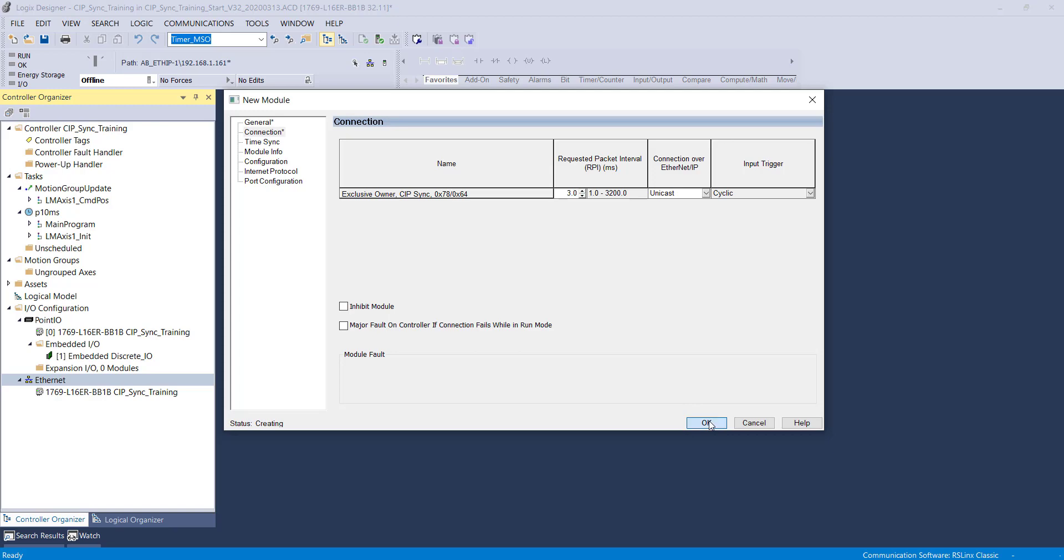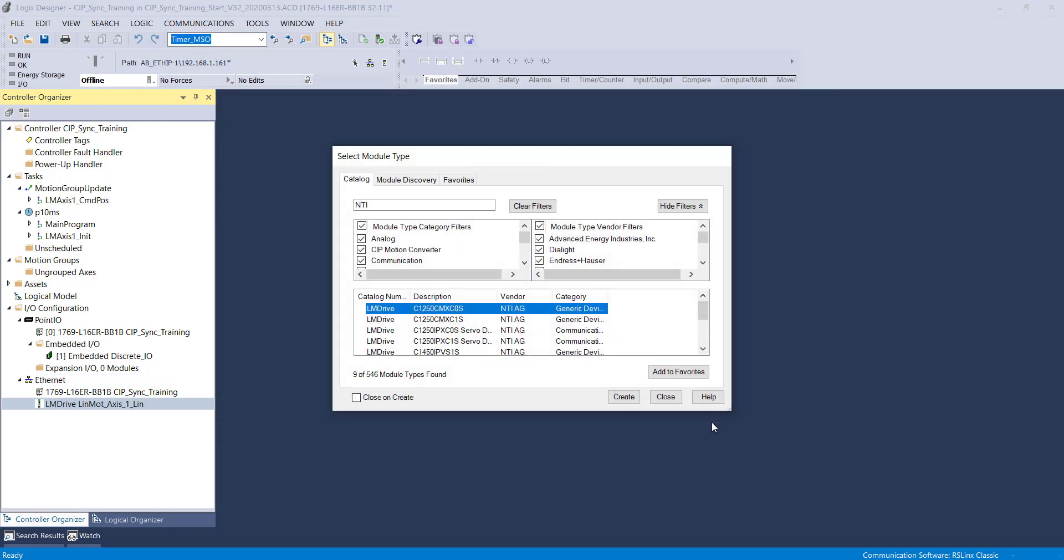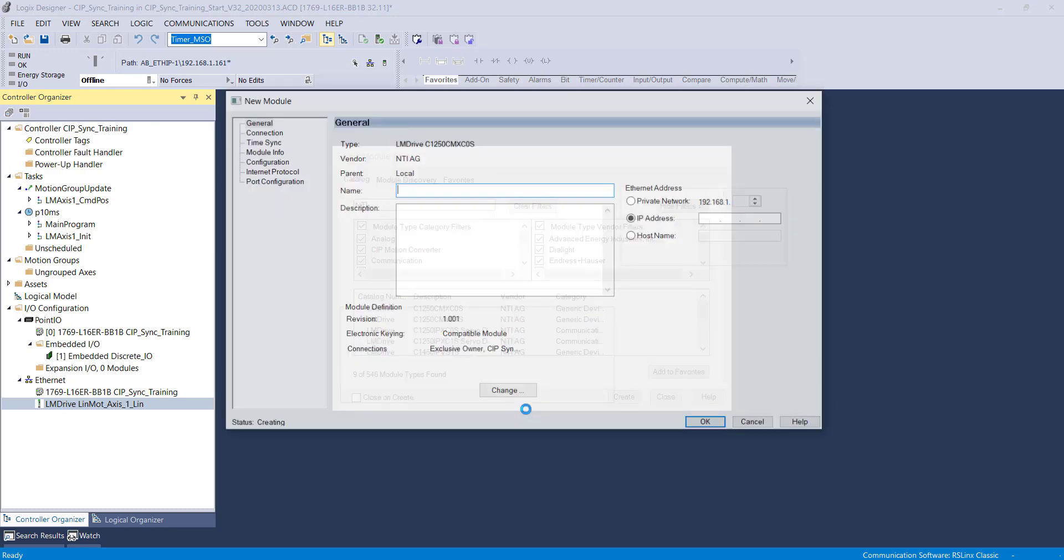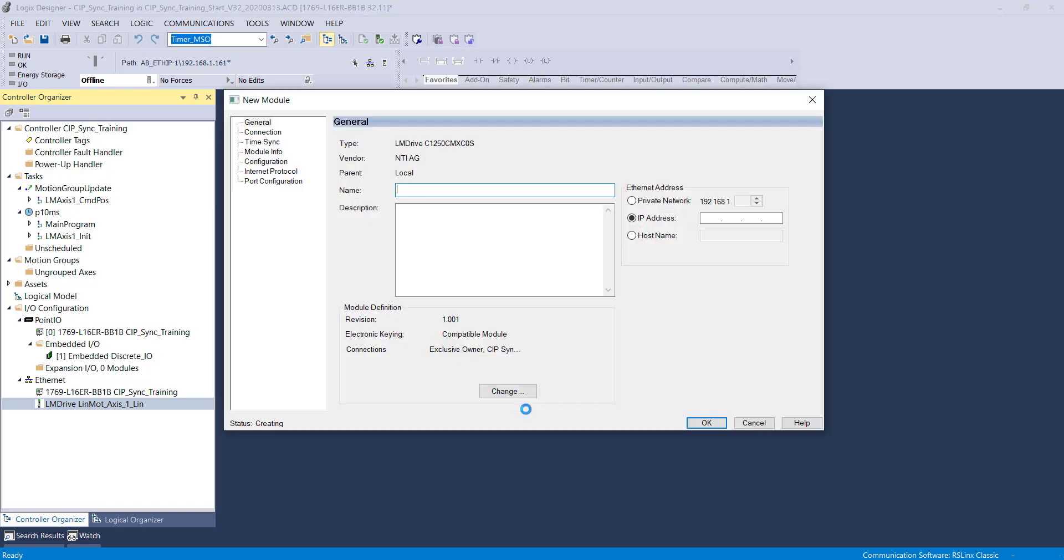In a future video, we will configure the motion group to update every two milliseconds. We follow the same steps for the rotary module.